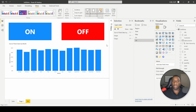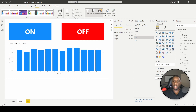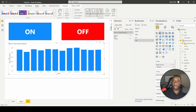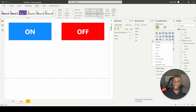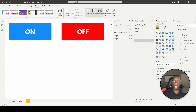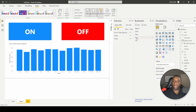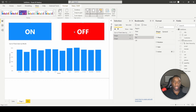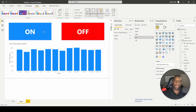The On bookmark is going to have everything shown, and the Off bookmark is going to have this graph hidden. With everything visible, click On and hit Update. Next, click Off, select the graph, hide it, go back to the Off bookmark, and hit Update. Now you can click through the bookmarks and see that On shows the graph and Off hides it — however, clicking the shapes themselves does nothing yet.